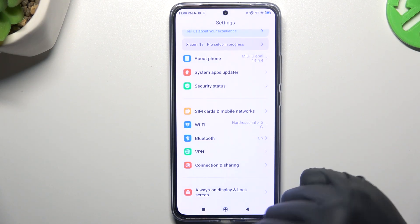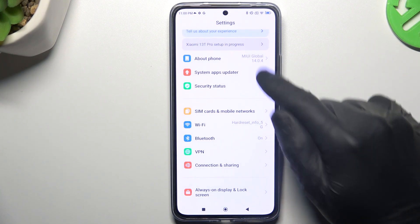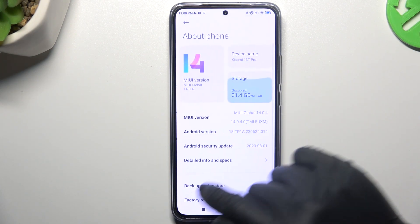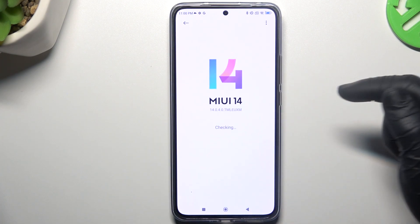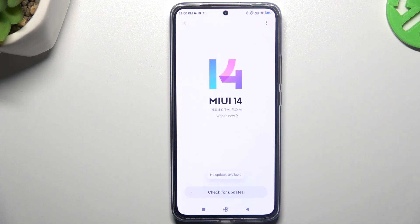In the last step, you can also try to upgrade your system. Go to the phone settings and choose the MIUI version. If you have any update available, just download it and install.